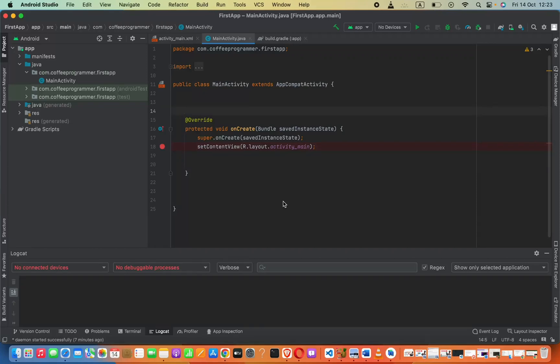Hello everyone, in this lesson we are going to see how to create a simple string array in Java on Android Studio.